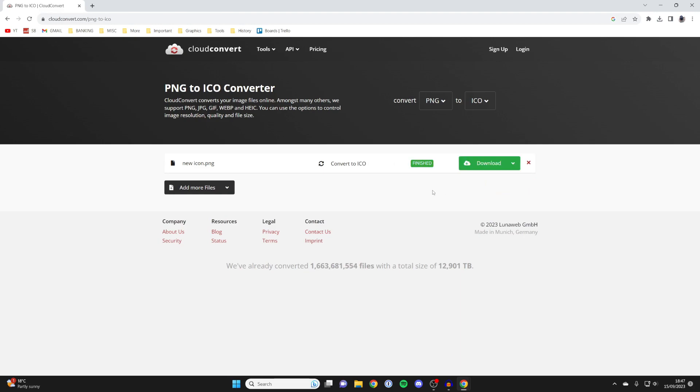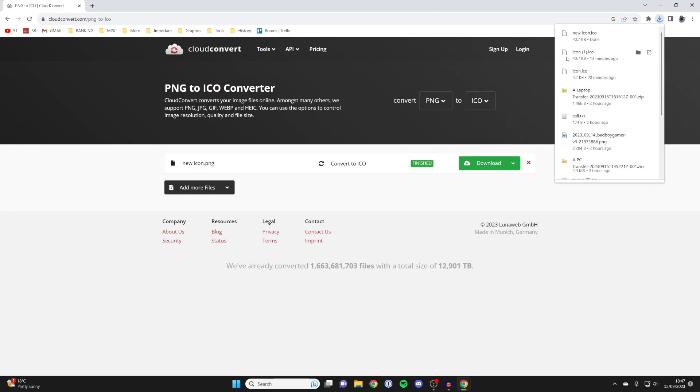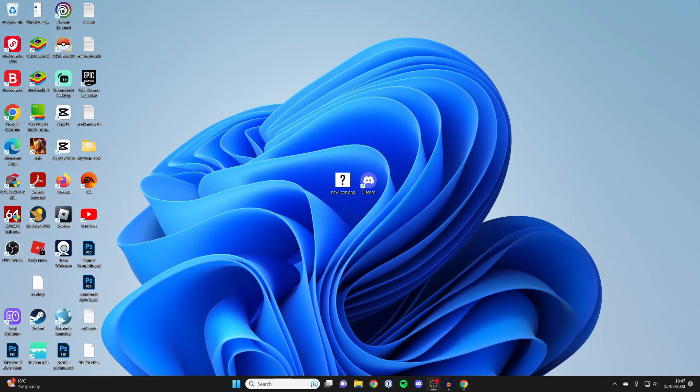Then it's going to do its thing. You can press download and the ICO will then download. You can then close off your browser.